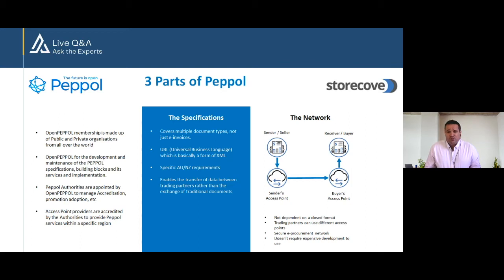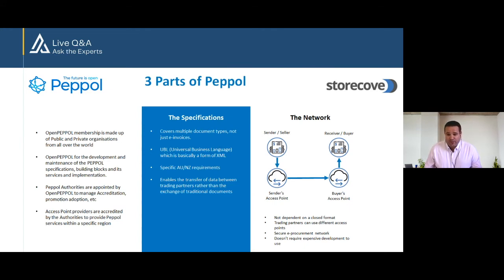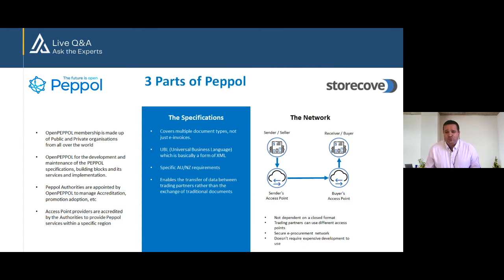Part number two are the PEPPOL document types themselves, and these are the specifications or the requirements and standards for the various e-procurement document types, of which e-invoicing is one and it's the one that we're focusing on today. This includes the structure and the rules around how e-invoices are formatted and what information they must contain.